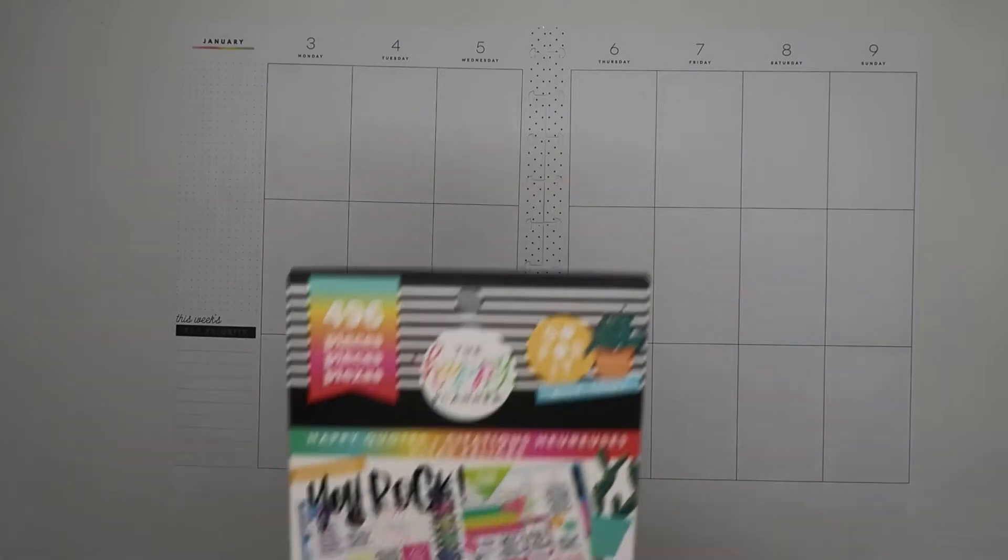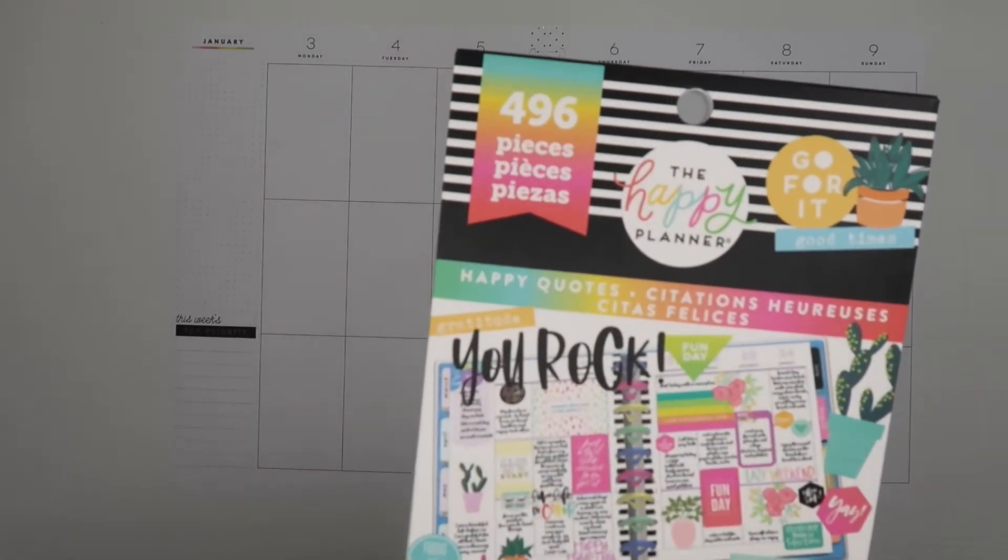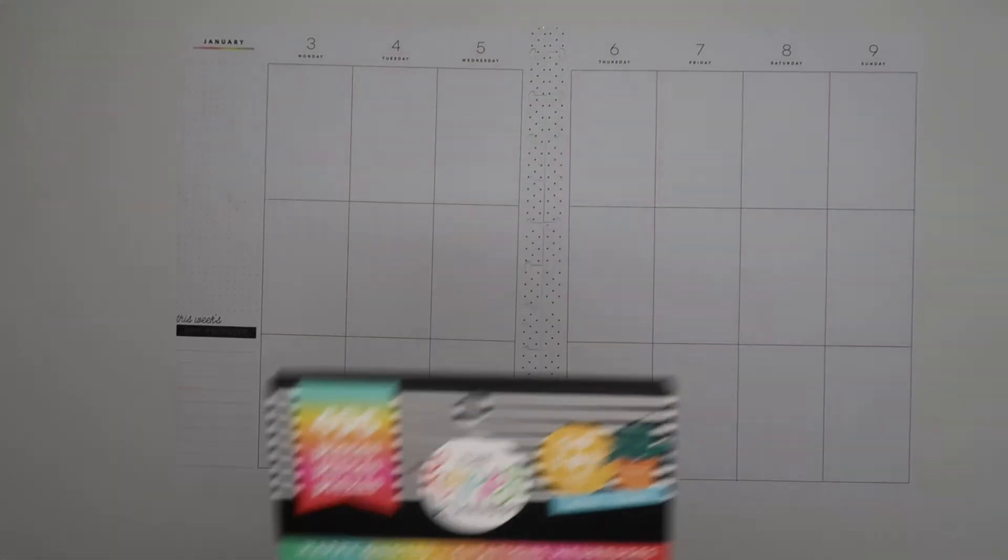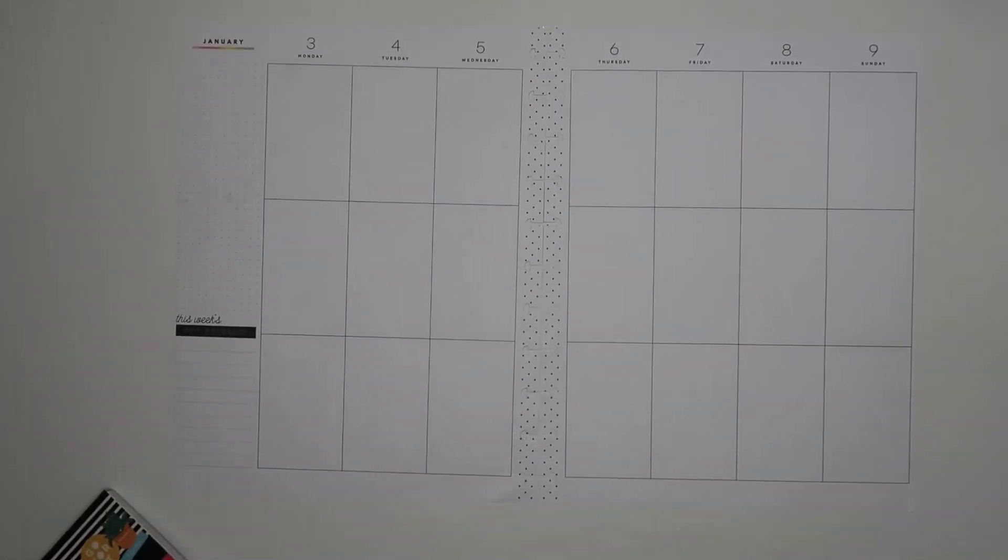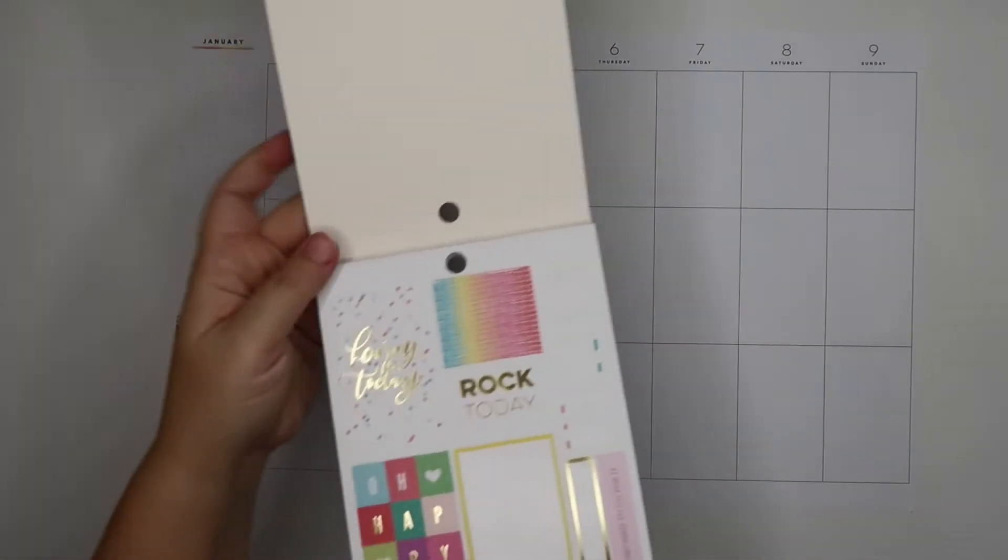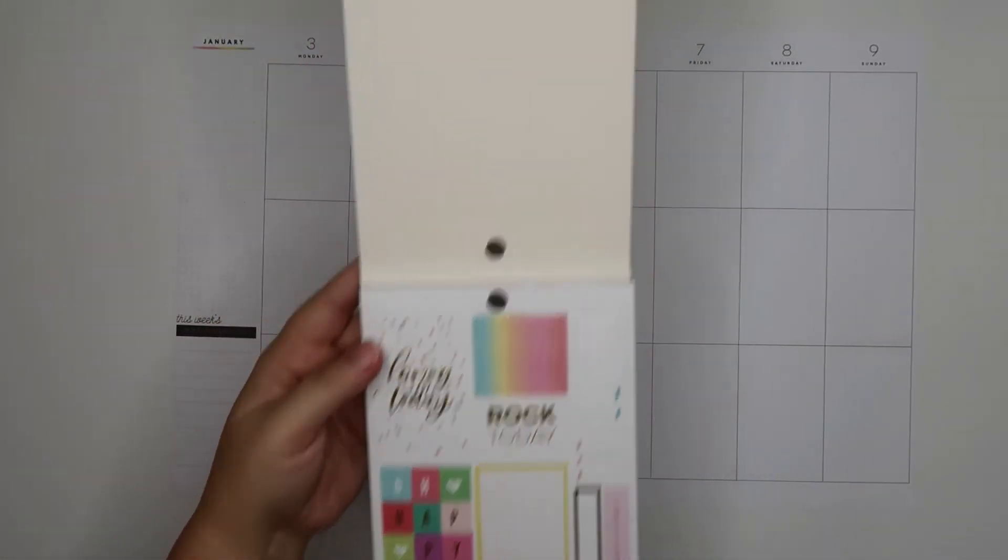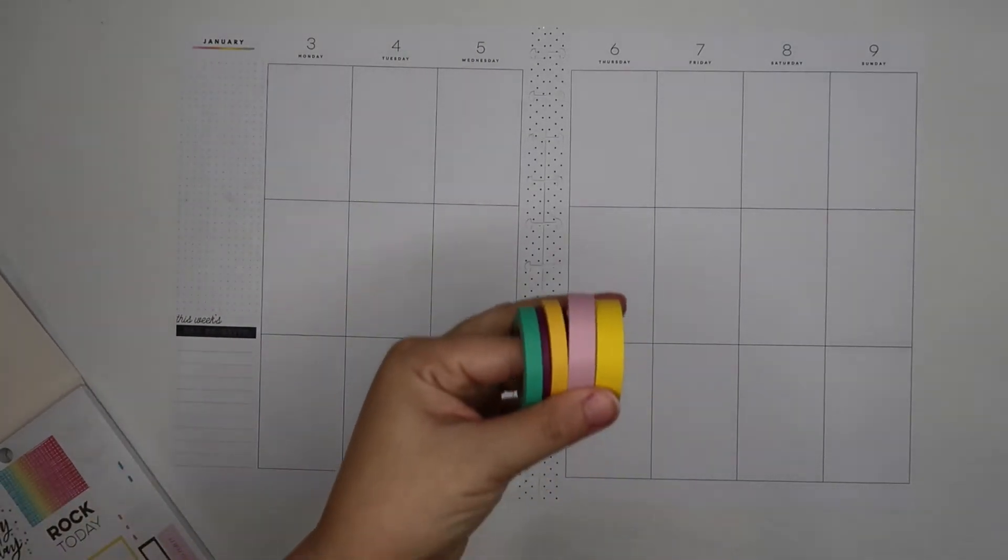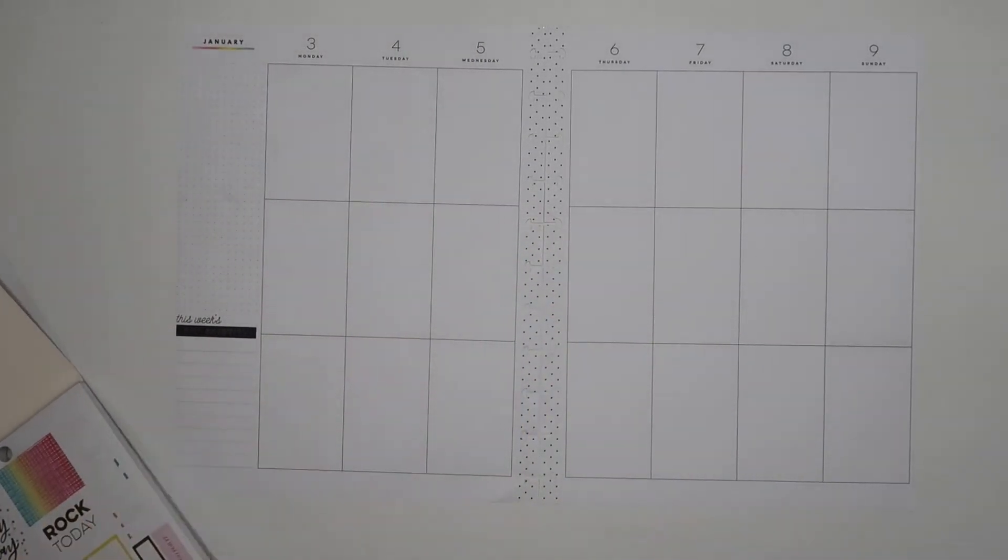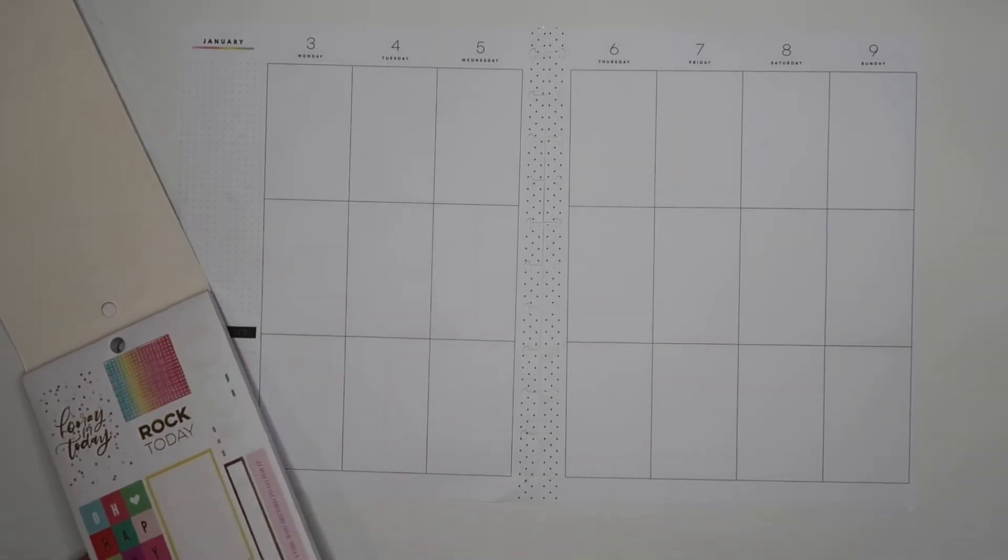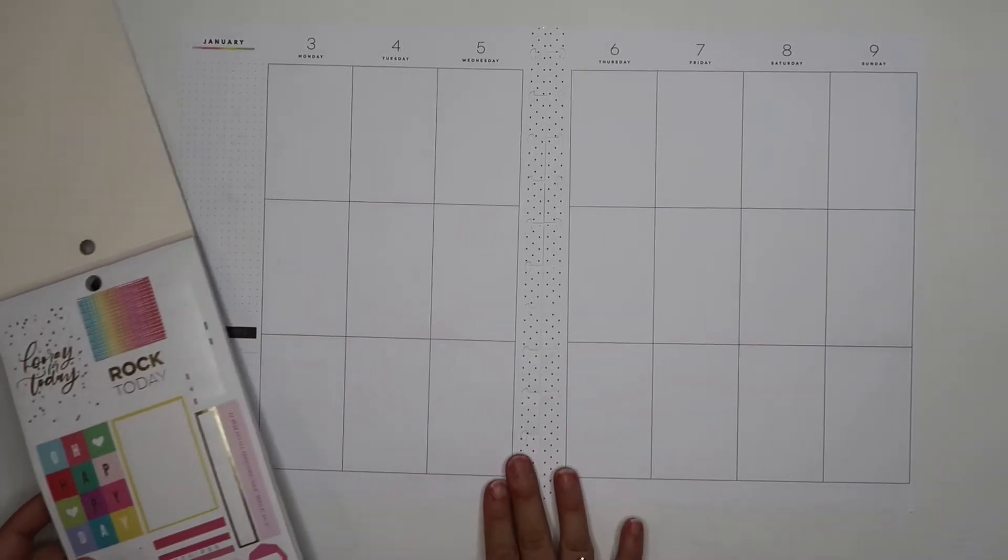So I decided to pull the happy quotes happy planner sticker book. I haven't really used this to do an actual spread for quite some time, and I really liked all the bright rainbow ones from this first page. I pulled quite a few washi tapes too that I might end up using, so I'm just going to start laying and kind of go from there.